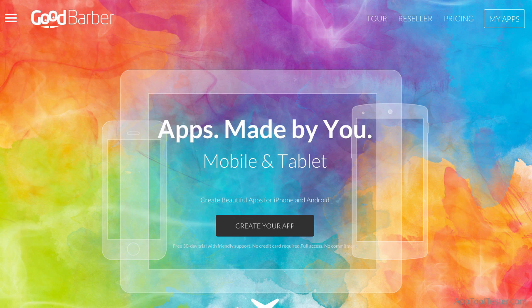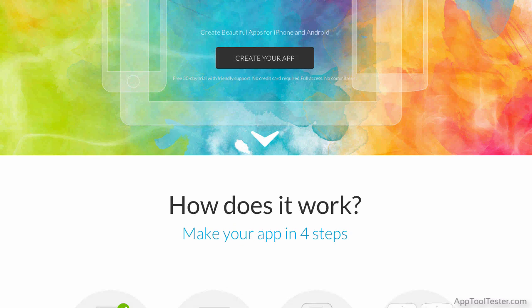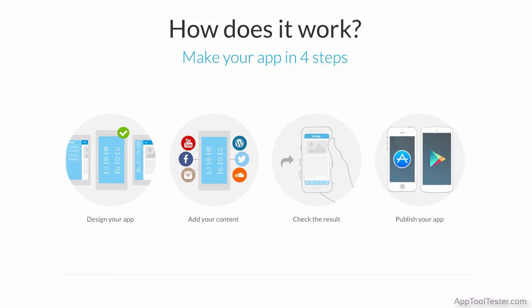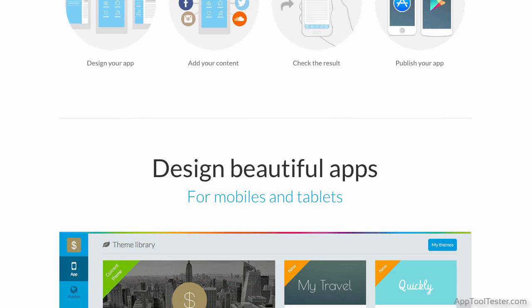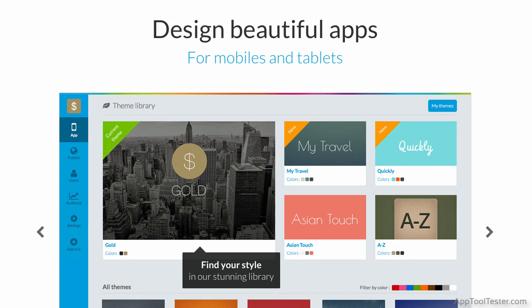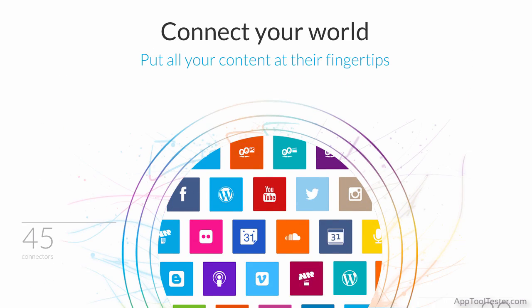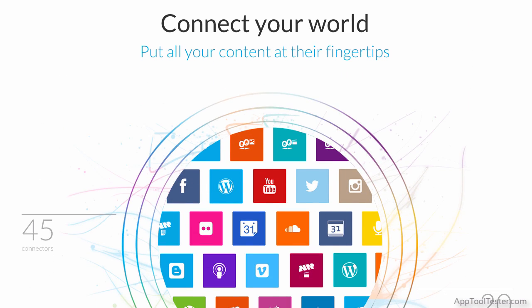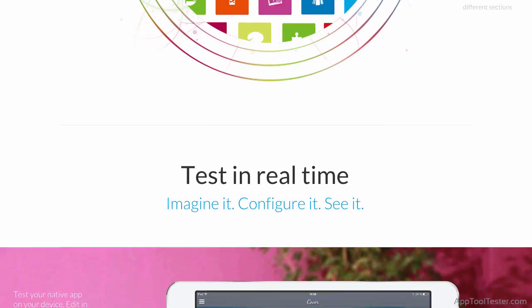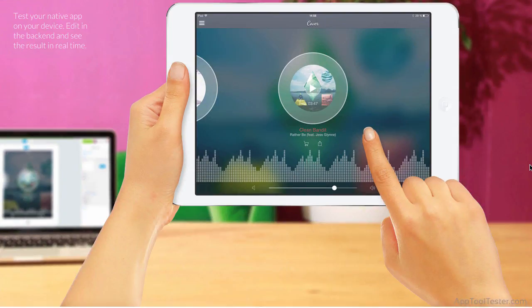Hey, I'm Steve from AppToolTester, and welcome to our Good Barber App Maker review. This Corsican-based App Maker wants to help you create a good-looking app. They make no secret of putting design and user experience front and center, and their website already gives a pretty good visual impression of that. What I find interesting about this App Maker is that they also offer a lot of innovative features. Could it be the best of both worlds? Let's dive in and take a look.